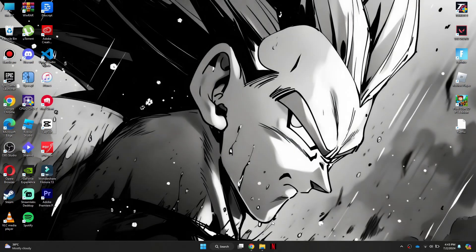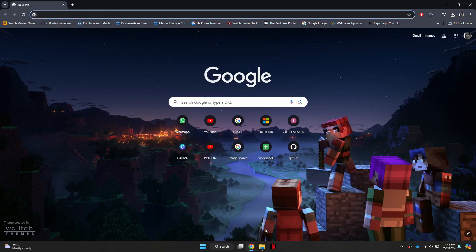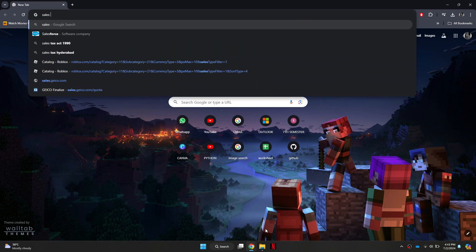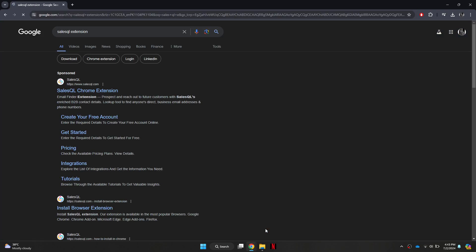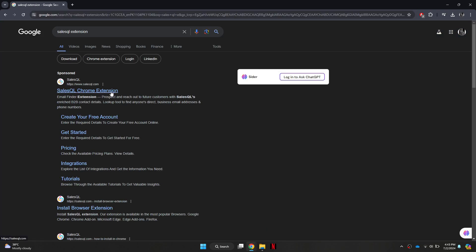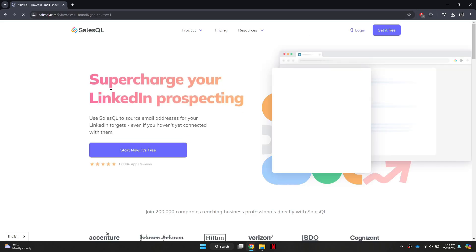First of all, open any preferred browser on your device and search for SalesQL. Once the search results are displayed, open the first website that appears and click on the Start Now button.